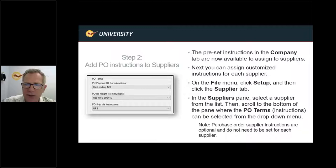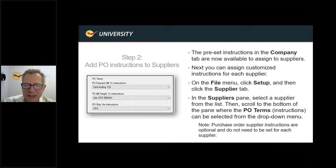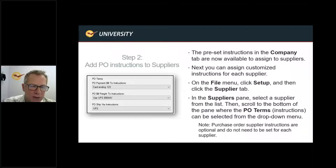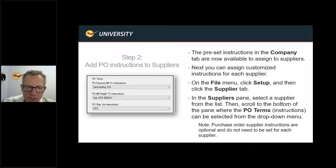Step two: now you just need to apply those PO instructions to the suppliers. Go to File > Setup > Supplier tab this time. In the supplier pane, select the supplier from the list, then scroll to the bottom of the pane where it says PO Terms. You're going to see a dropdown on each field if you put more than one entry — so you can customize this per supplier. Everyone can have different bill-to, freight-to, ship-via settings. Go ahead and apply these to the supplier and save.